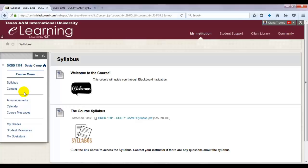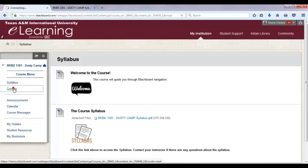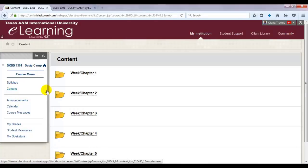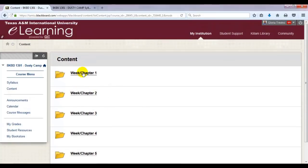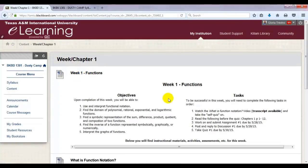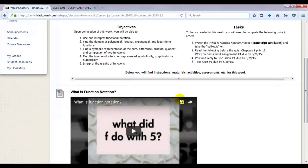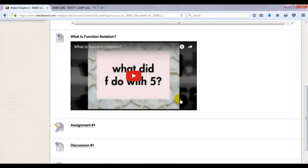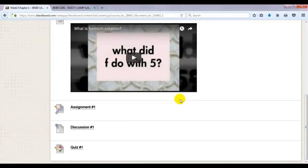Next, click on the content link on the course menu. In this section, you will find the materials for the course. It may include articles, notes, videos, PowerPoints, assignment drop boxes where you will submit your work, discussions, online tests, etc.